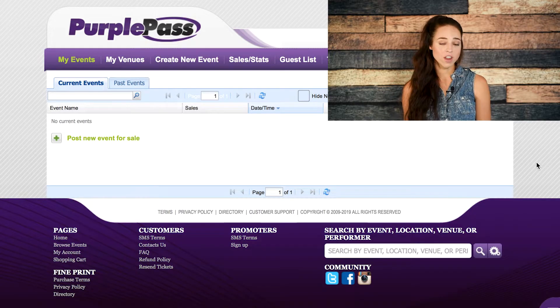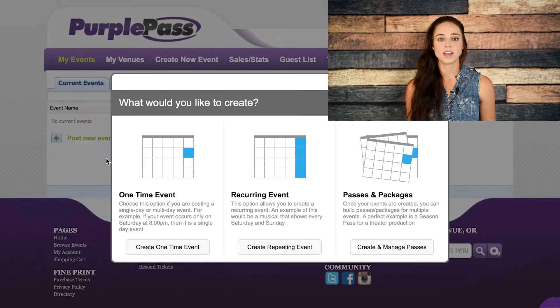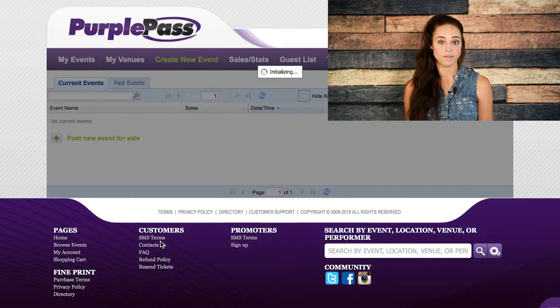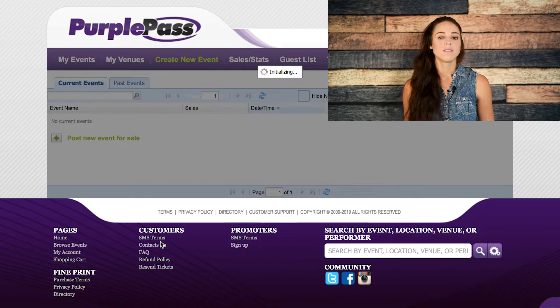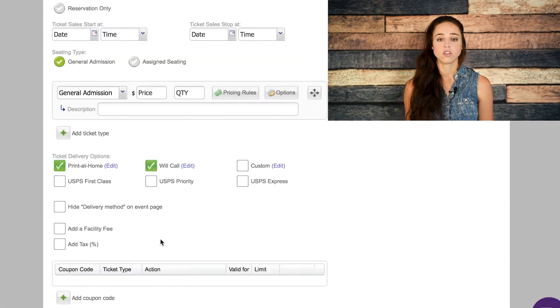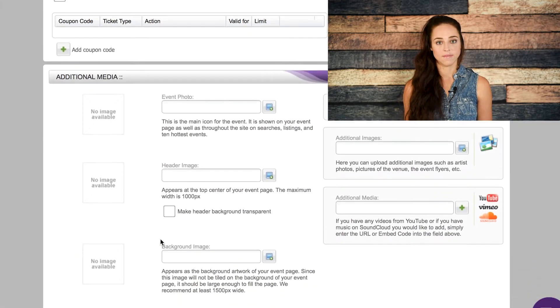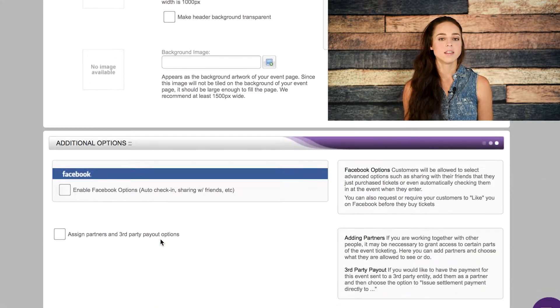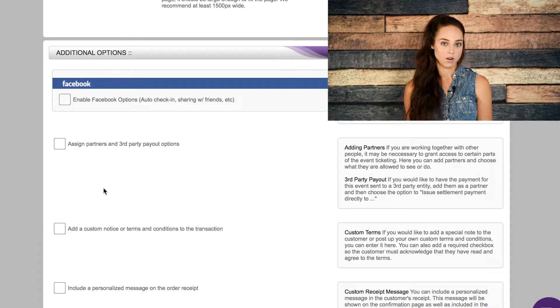So let me show you how to get started. First, go to your Purple Pass account and log in. Once you're in your account, you can start by creating a new event or editing an existing one. Once you're in the event you want to edit, scroll all the way down until you find additional options.